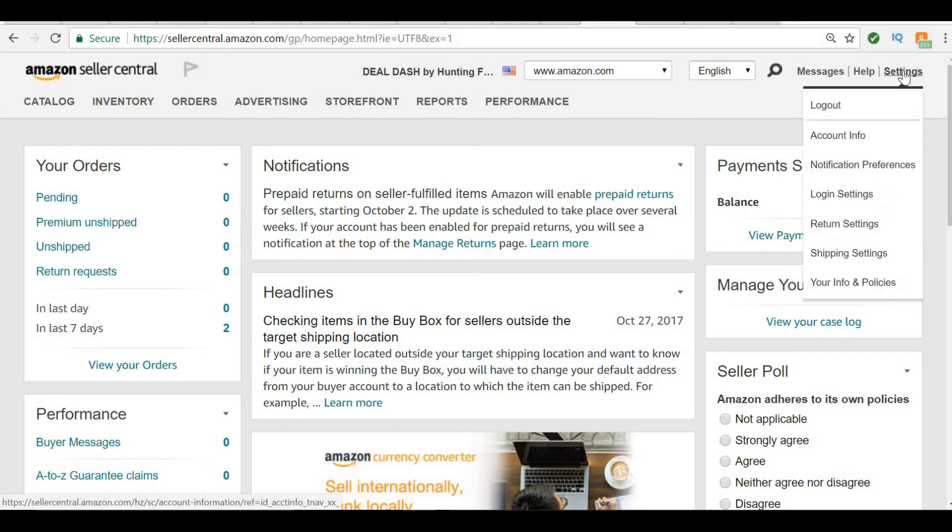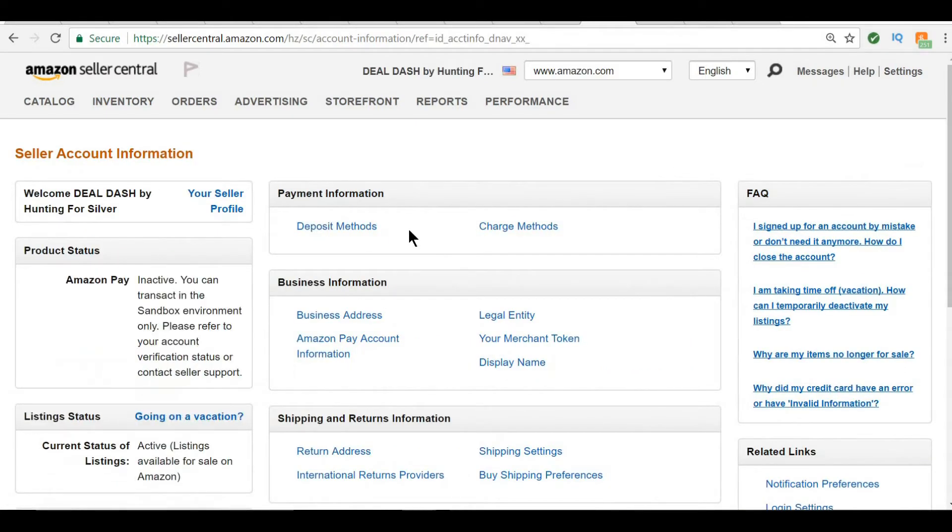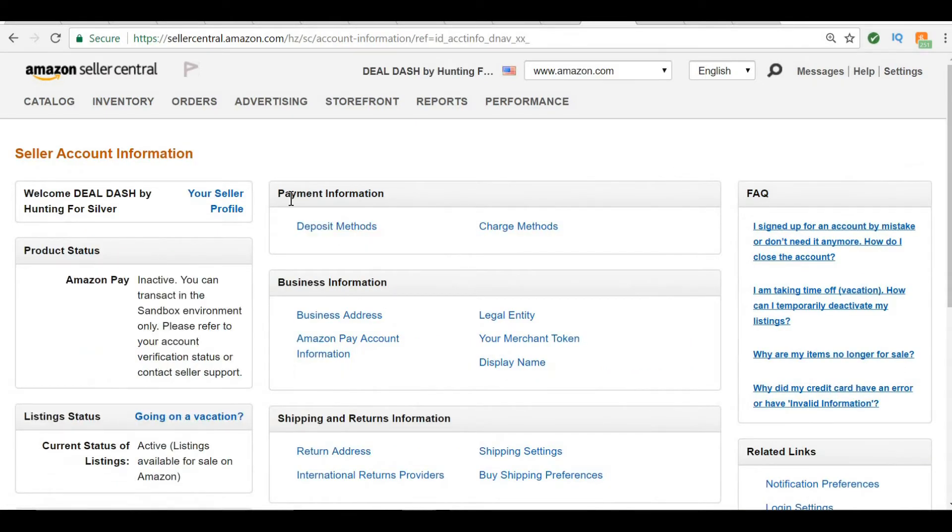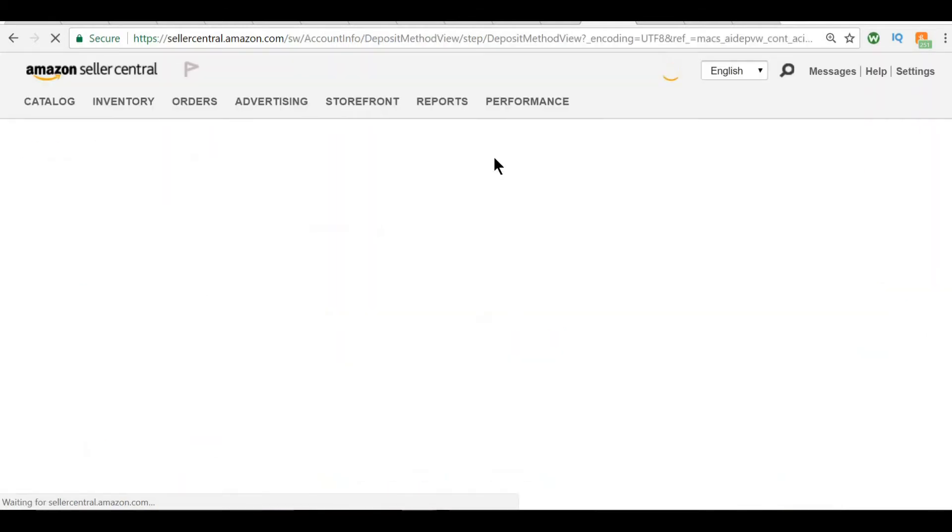Then you're going to click on settings. You're going to go to account info, and then under payment information, it says deposit methods. Click on deposit methods.